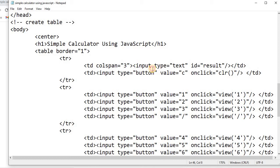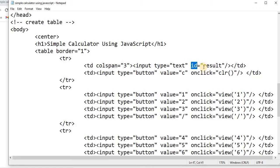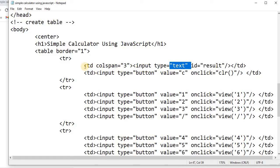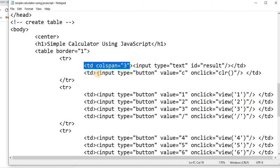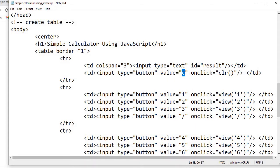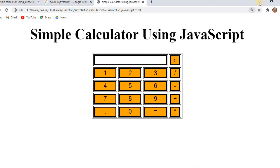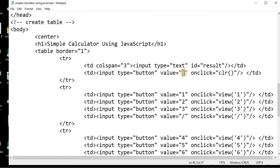We'll use the input tag and specify the type attribute as text. We've also specified an ID here — let's say 'result.' You can give any name; we'll be using this ID in JavaScript to access the value of this text box. In the next cell we have a button — input type button with value 'C' for clear. It has an onclick attribute that calls the JavaScript function CLR.